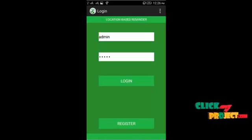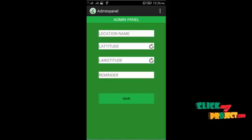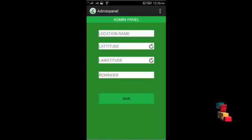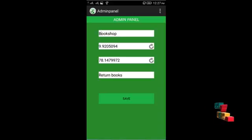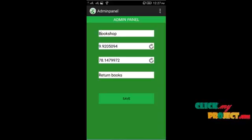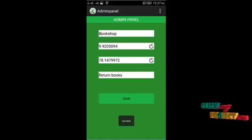In the automatic process, the admin logs into the admin panel. The admin manages reminders for all clients. After logging in, the admin can enter a location name, latitude, longitude, and reminder. For example, I enter the location name as 'bookshop', then click the refresh button to enable GPS. The corresponding latitude and longitude values are retrieved from GPS satellites. I then enter the reminder as 'buy books'. The location name, latitude, longitude, and reminder notification are added to the reminder session.